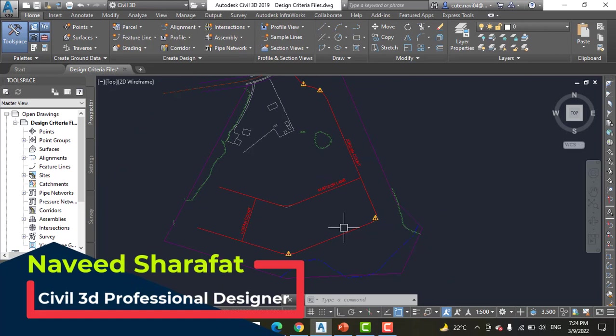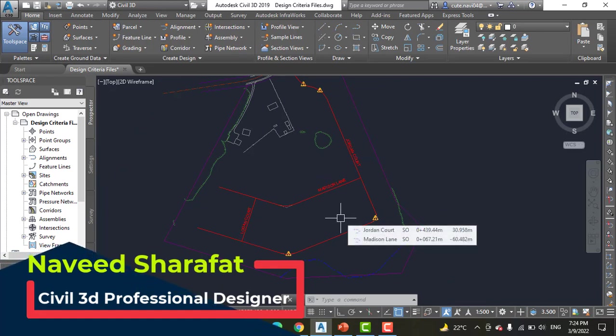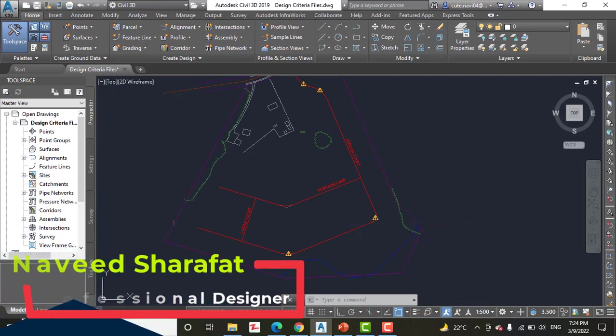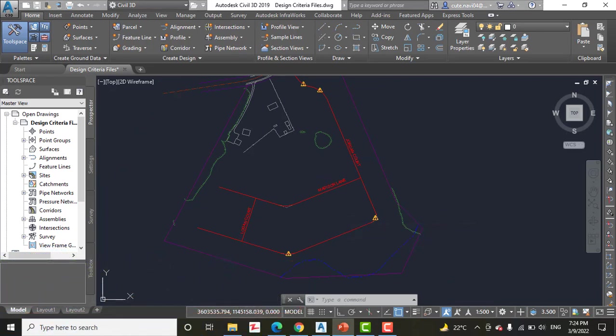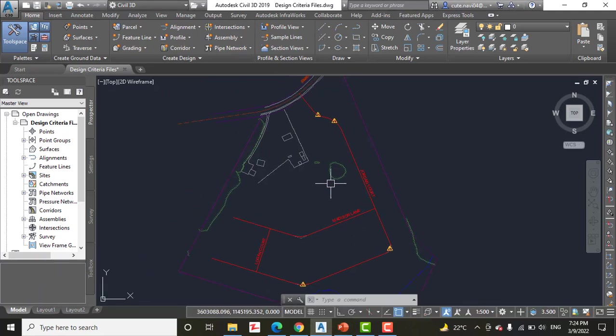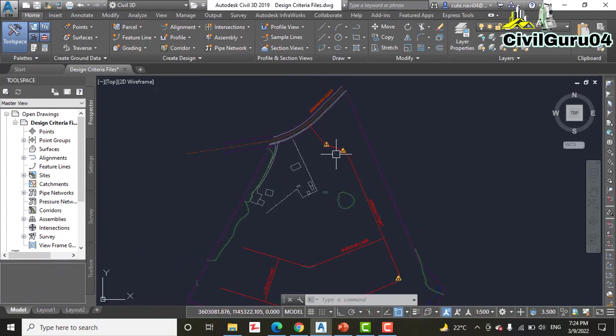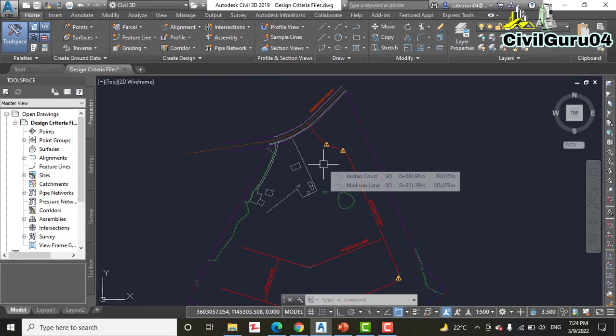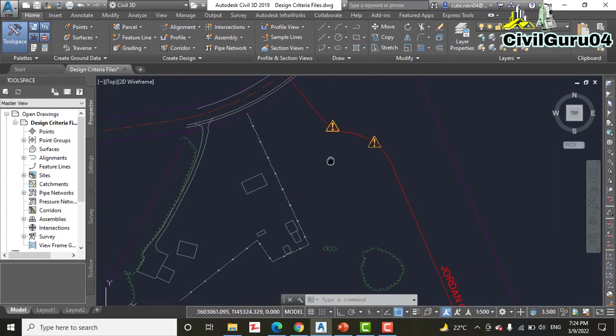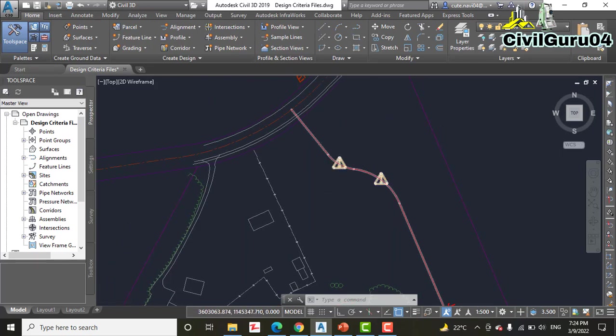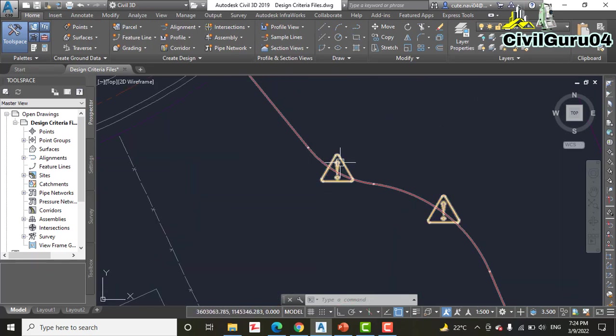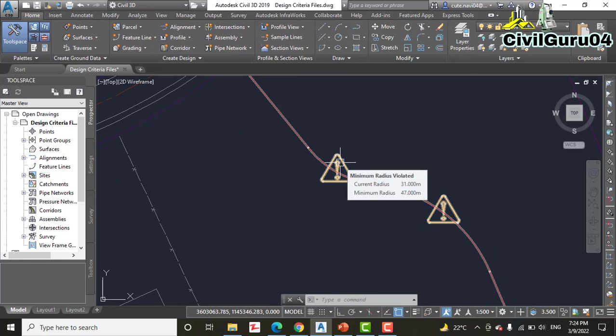So step number seven: Hover your cursor over the warning symbol farthest to the north. You can see it's mentioned that minimum radius is violating. So we will adjust that now as we did in the previous exercise, exercise number seven.